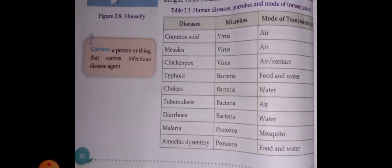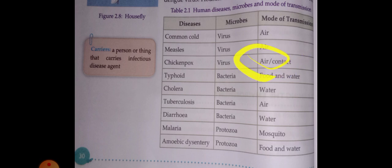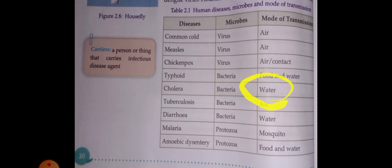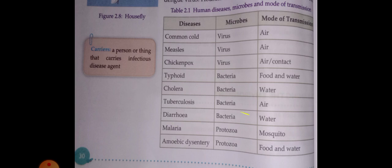Common cold and measles are caused by viruses and spread through air. Chickenpox spreads through air or contact. Typhoid and cholera are caused by bacteria spread through water. Tuberculosis (TB) is caused by bacteria spread through air. Diarrhea is caused by bacteria spread through water.